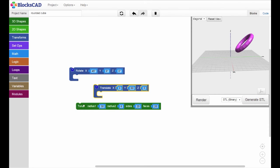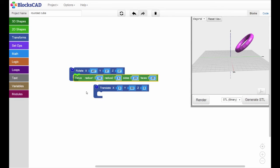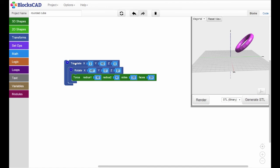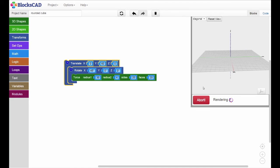Compare that to our first example, where the torus was drawn, then rotated, and lastly translated. Hit render, and you'll see how different these two designs are.